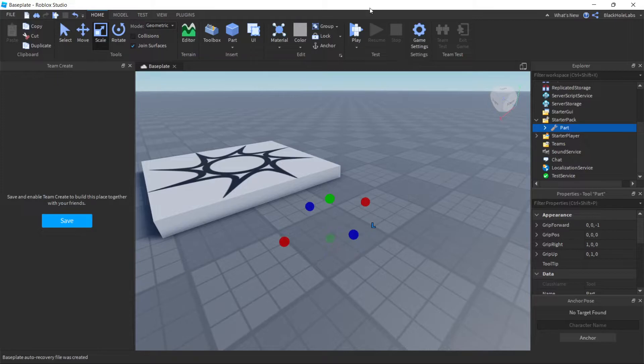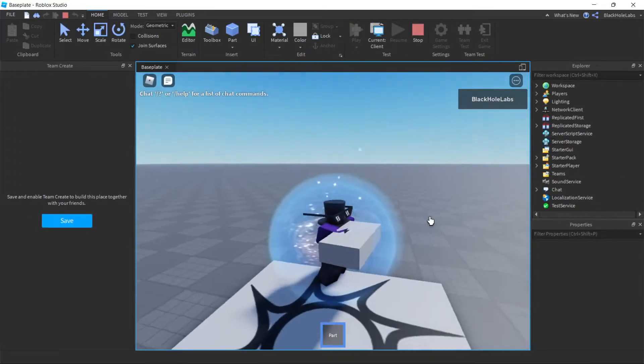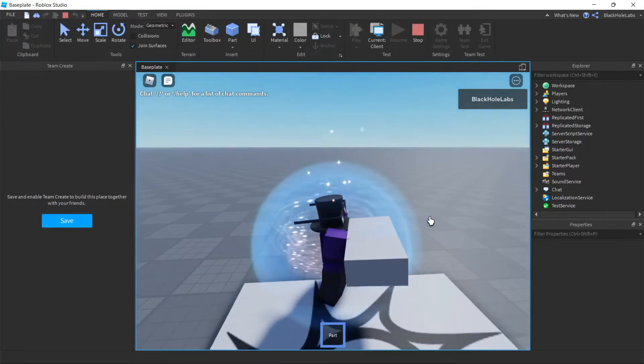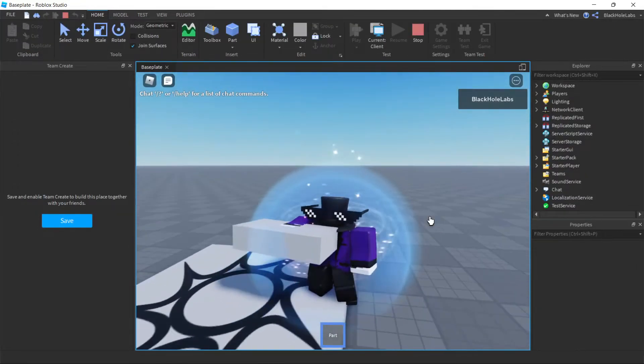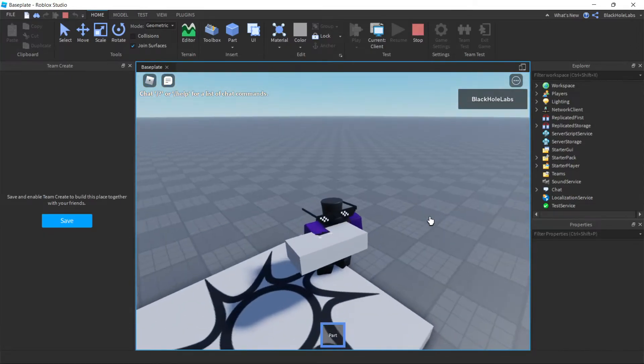And press play. So as you can see it works, but let's say your tool has two parts.